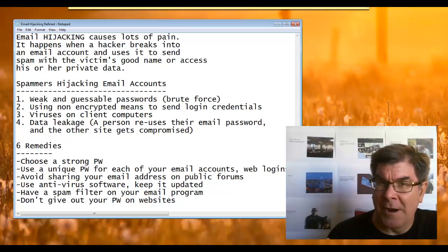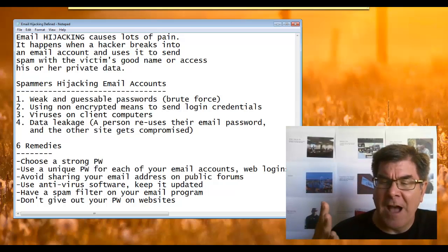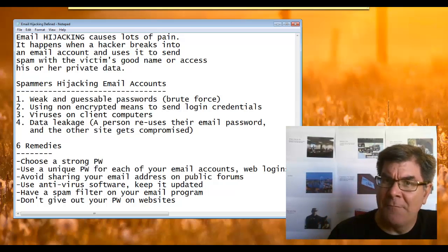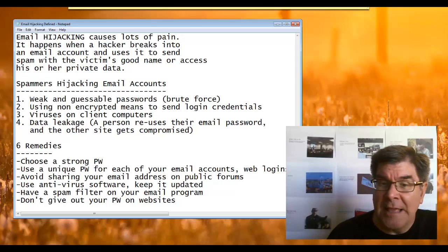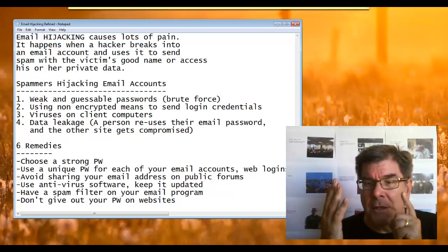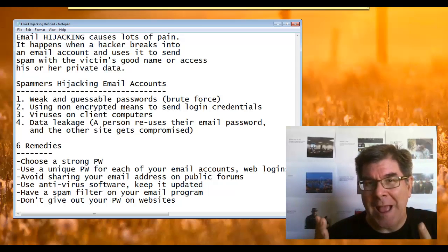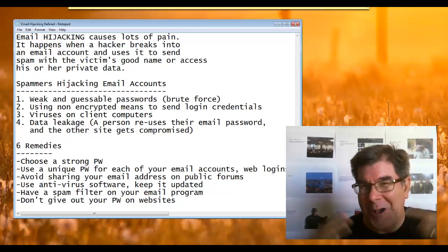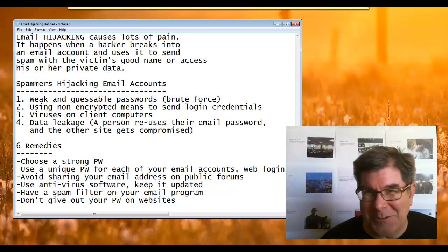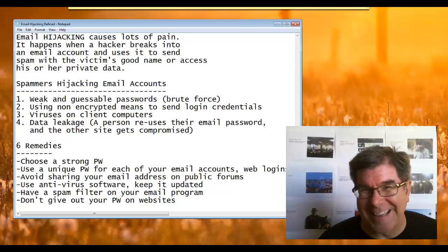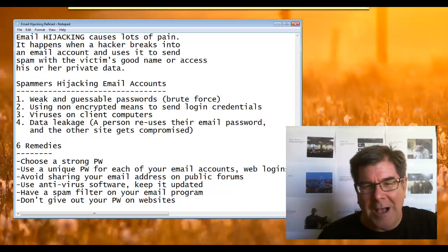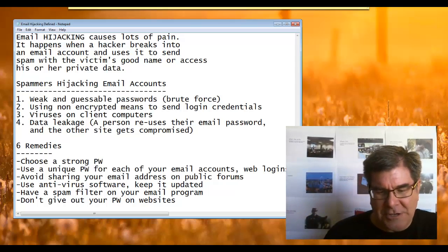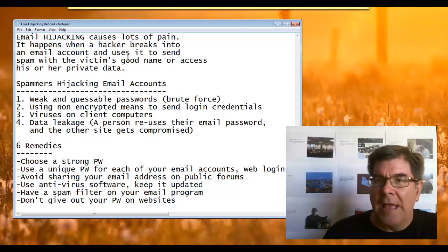Five, use a spam filter in your email application, and six, don't give out your password on anyone's website. That's just a no-no. So do those and you're going to be okay.